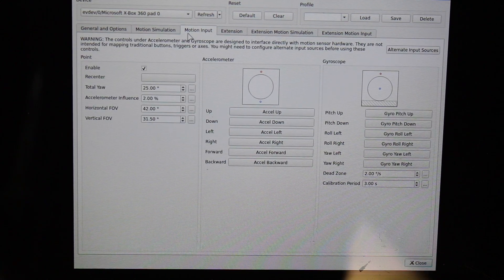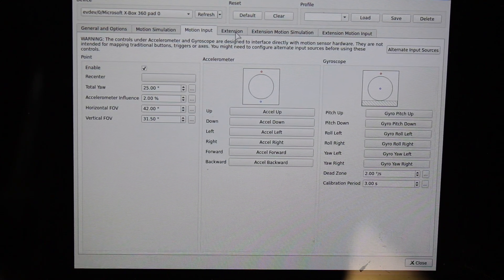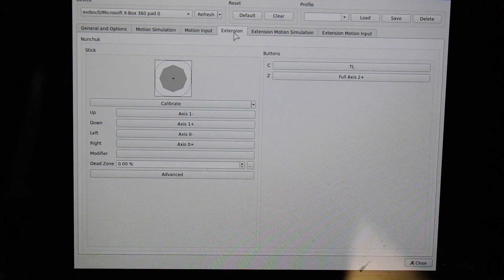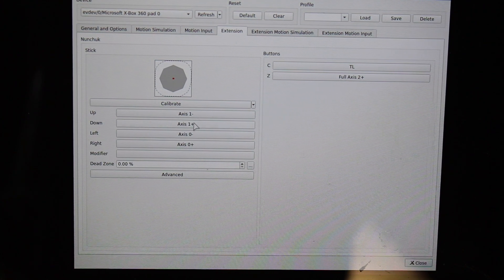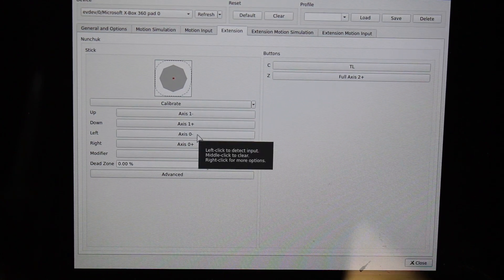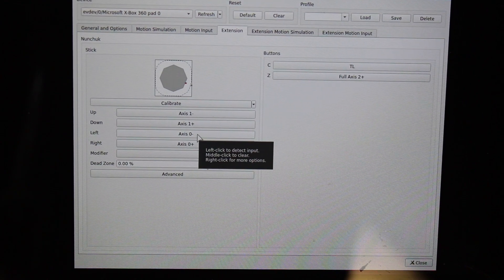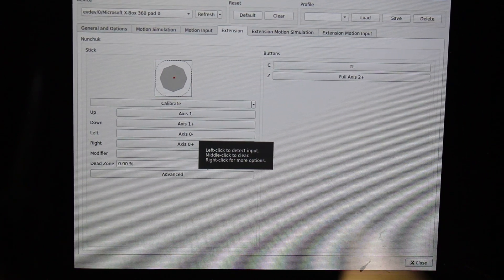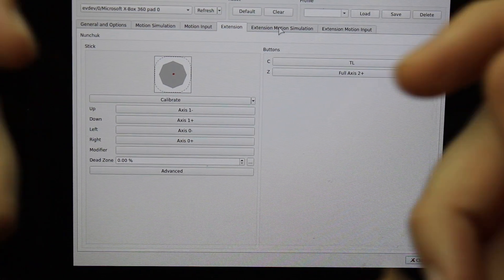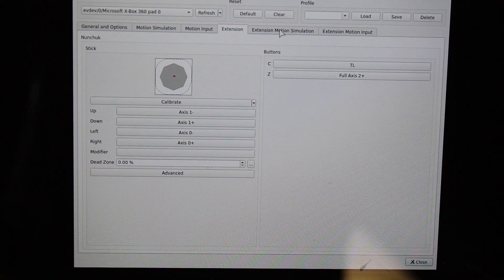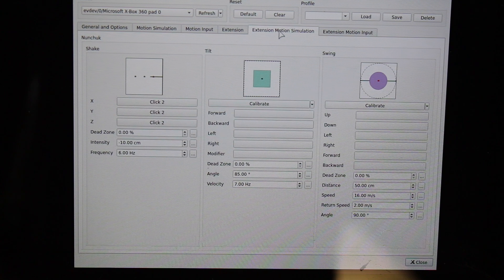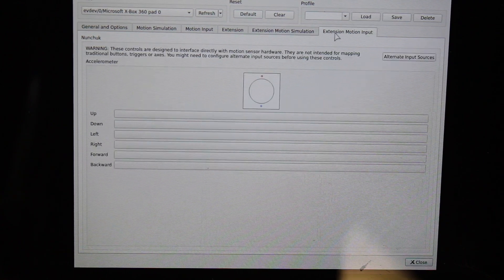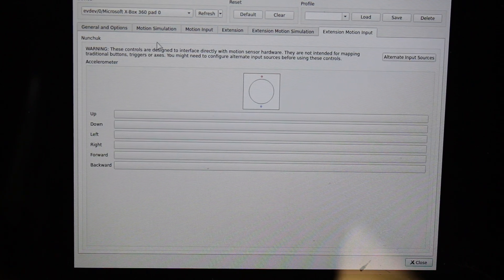Motion input is not changed. Extension not changed except for the nunchuck inputs. So those are my left joystick. Same as if you're holding the Wii remote. Extension motion simulation, no changes. And extension motion input, no changes.